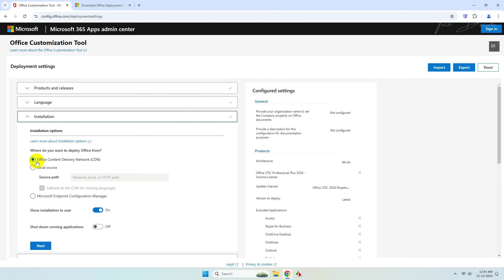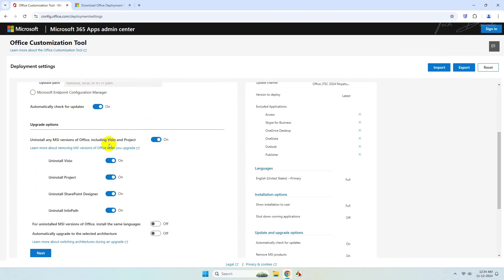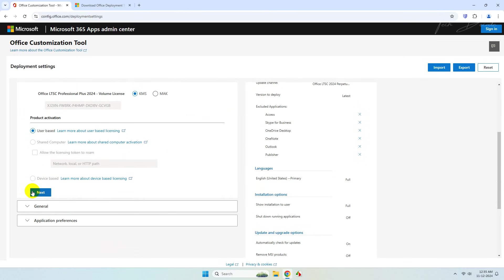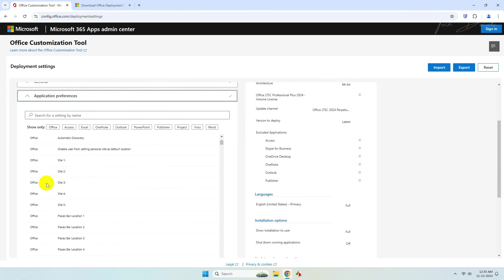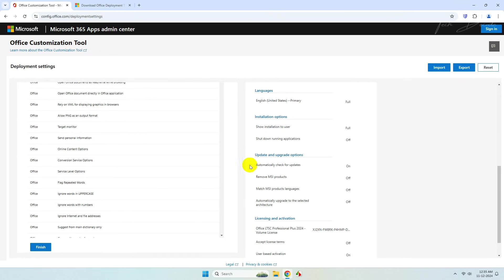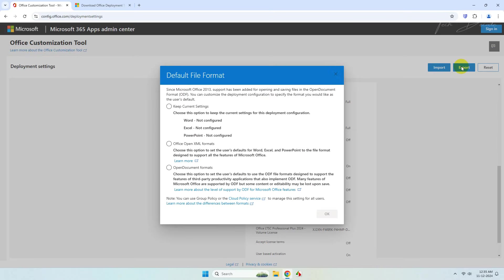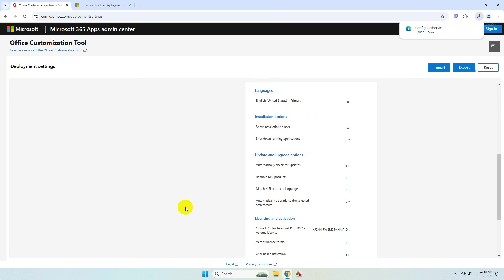Click Next multiple times, uncheck this option, then continue clicking Next through the wizard. Finally, click Finish. Click on Export, select this option, and click OK. Check this box and export — the configuration file for Office will get downloaded.